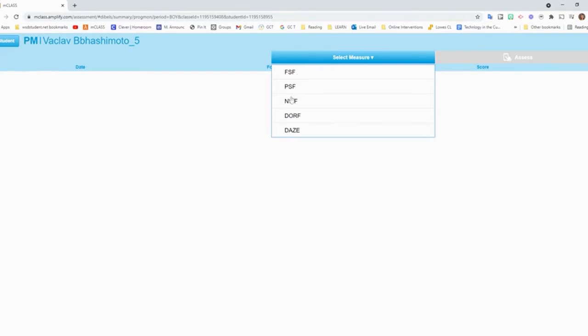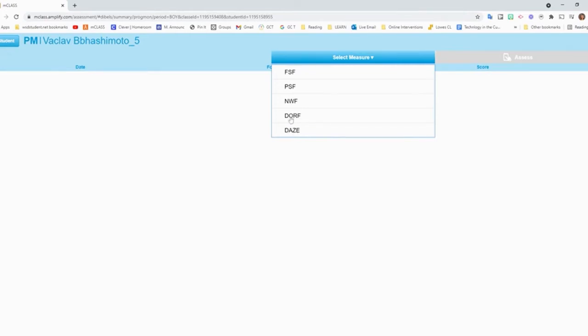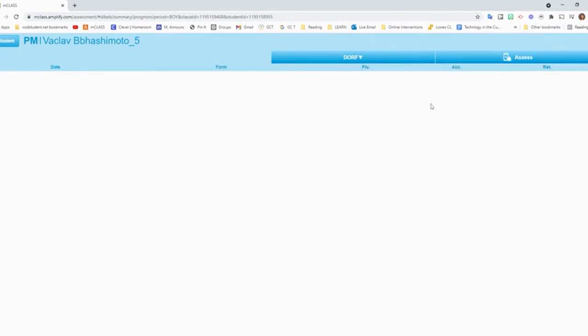So I'm going to click on this drop-down menu to select the measure. These measures at the top, the FSF, PSF, NWF, those are in the lower grades. So for third, fourth, fifth, and sixth grades, you're only going to need to really worry about the DORF, the oral reading fluency. And then the DAZE is what the students will do on the Chromebooks like we did at the beginning of the year. So we'll just click DORF, and then I'm going to click Assess.